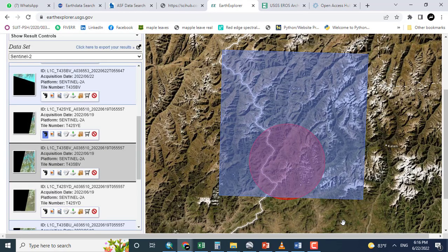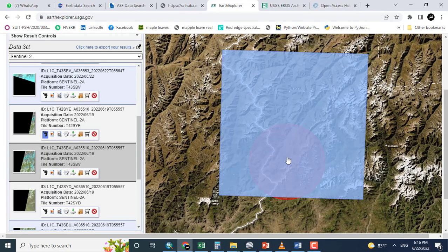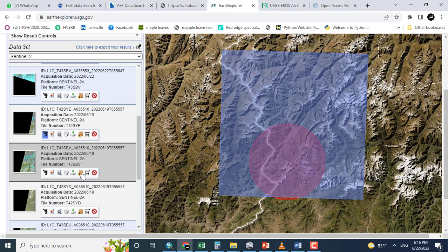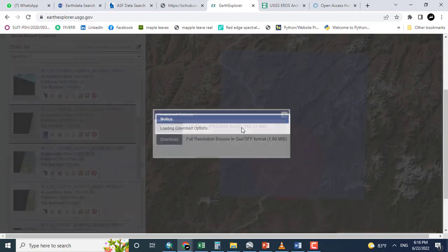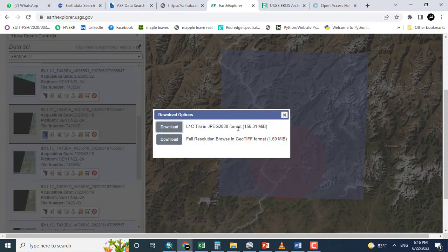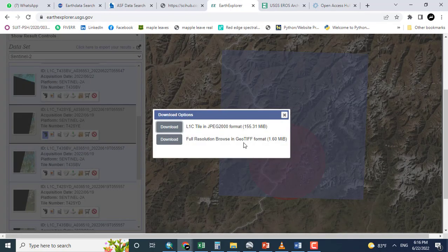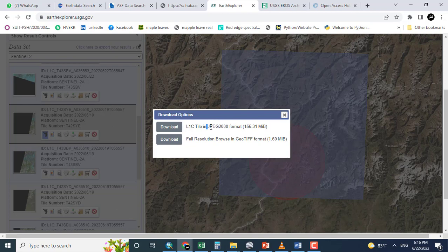Just leaving all these options. Now click here. Download the data. So it will give me two options. One is in GeoTIFF format and the other one is in JPEG 2000 format.